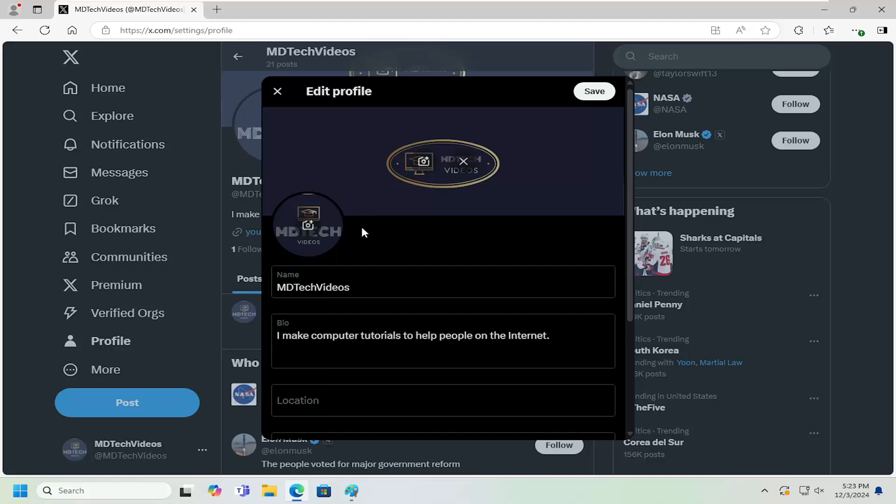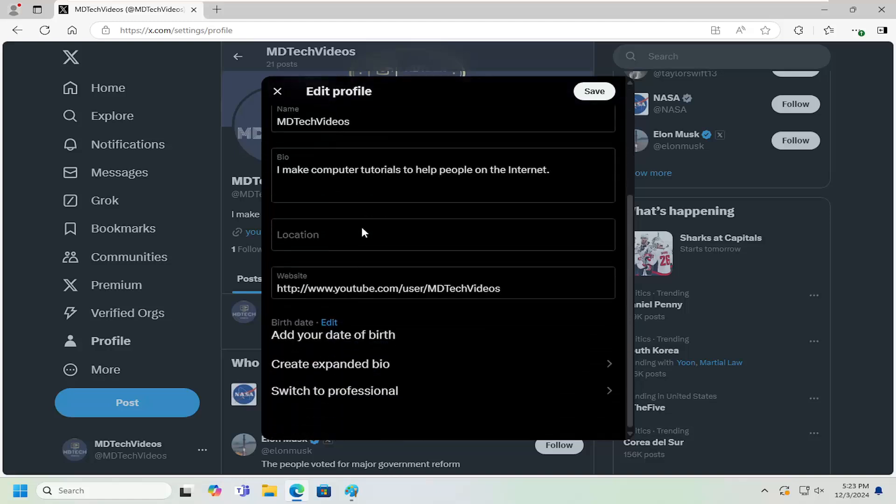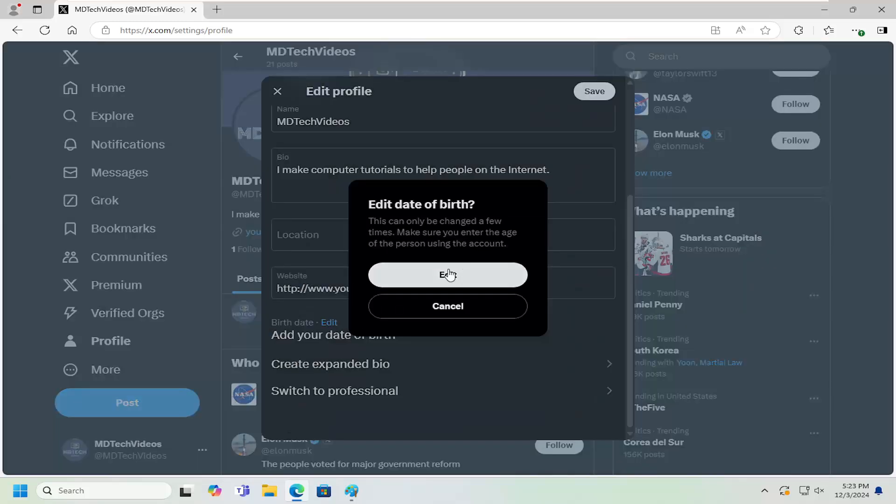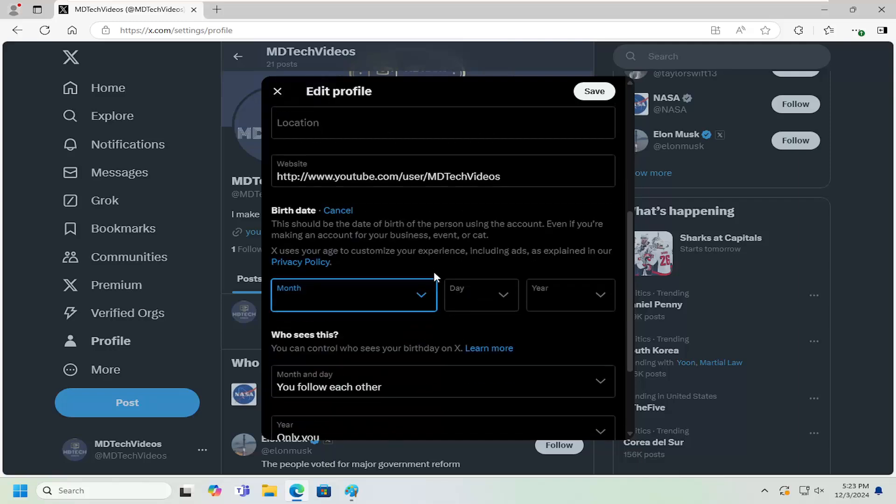Now scroll down to where it says birth date. If you already have a birth date here, you can go ahead and edit it. Otherwise, select the edit button to add a birth date, then select edit again.